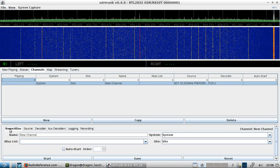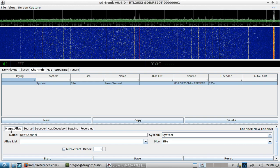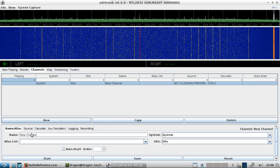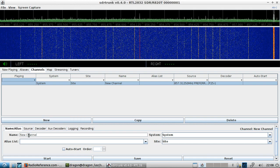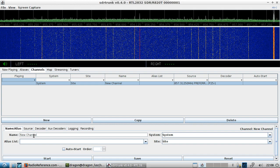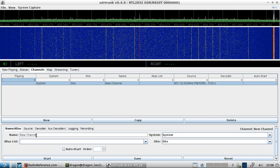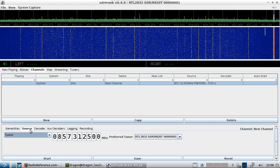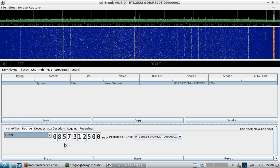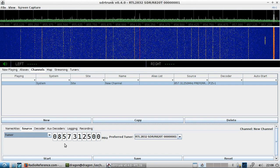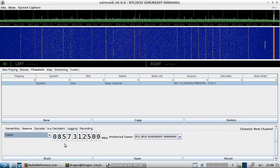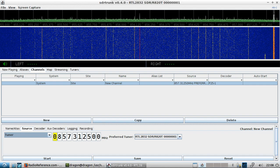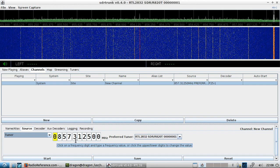Go to Channels, click New — it'll add a block down here where you can name it whatever you want. Come over to Source and put in your control frequency.